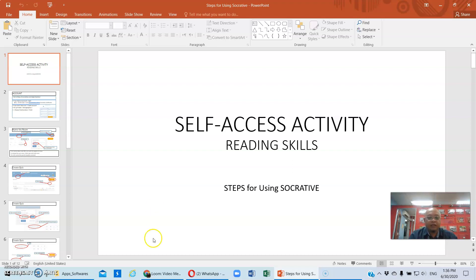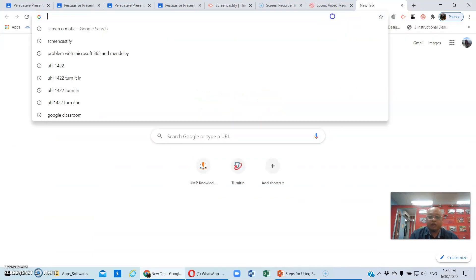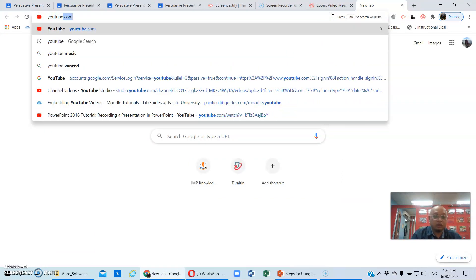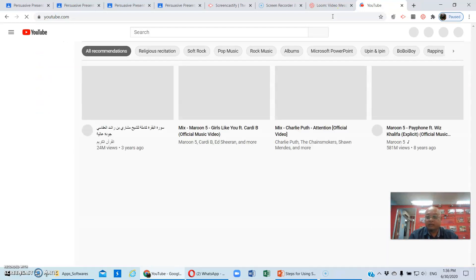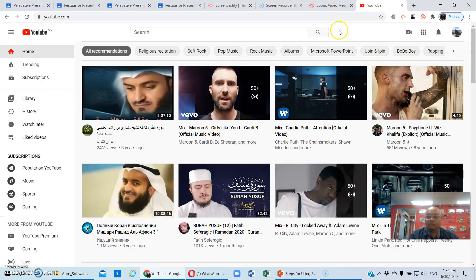So later on, let's go to YouTube how to upload your video. Once you have done with the recording,